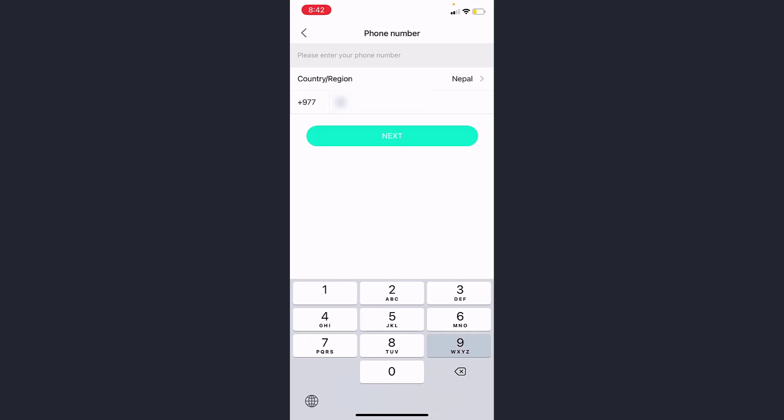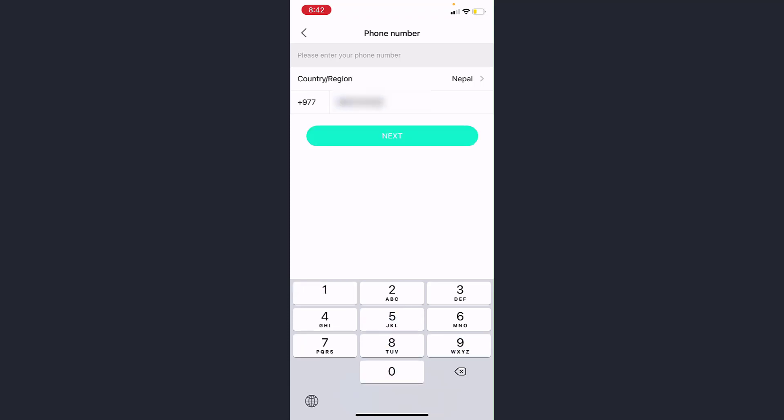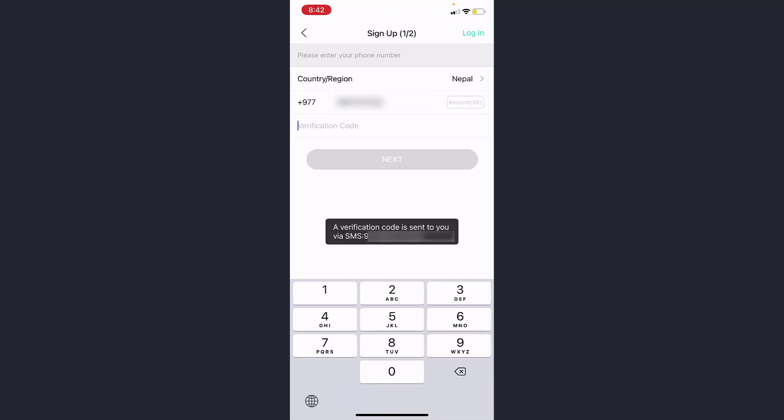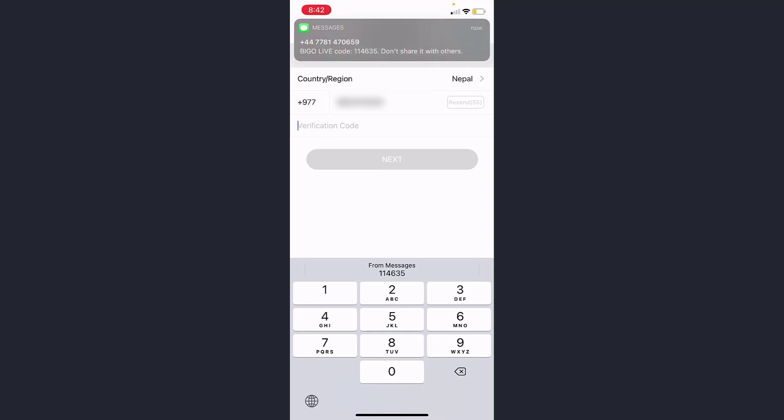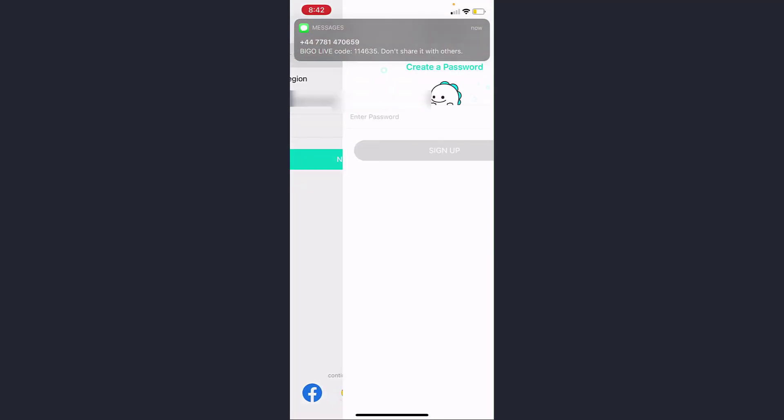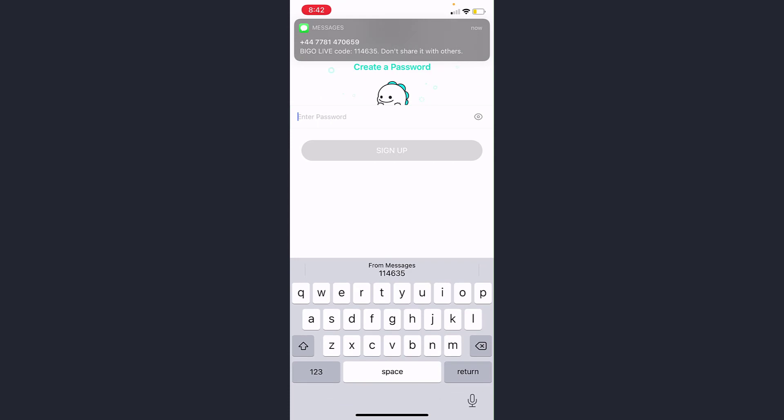Now it will send a verification code to your phone number. And as you can see, the code has just arrived, so simply type in the code. Now you'll have to create a password for your account.